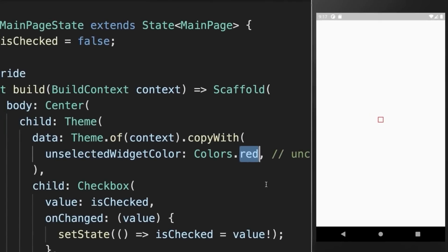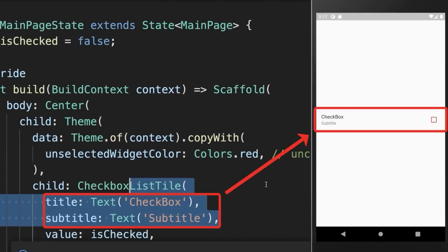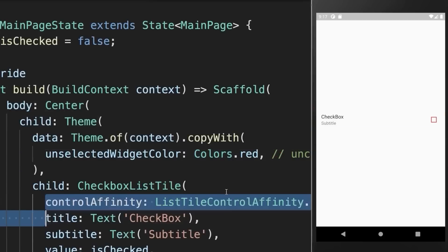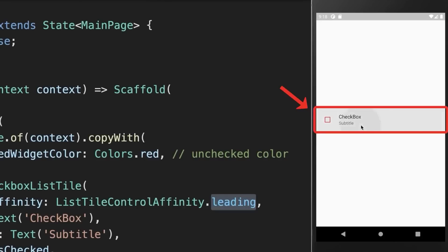Lastly, you can convert the checkbox to a checkbox list tile, and with this you can also give it a title and subtitle. If you like, you can also set the control affinity to leading so that the checkbox is moved to the beginning. You can tap anywhere on it and it will be unchecked or checked.